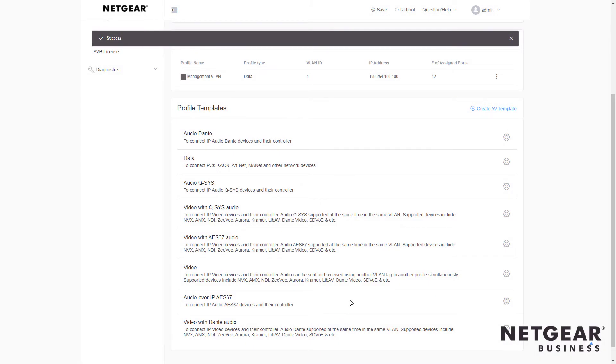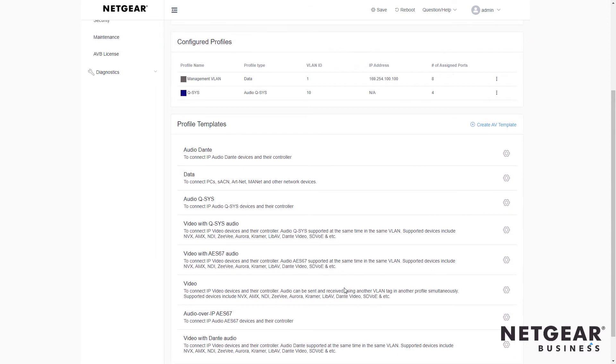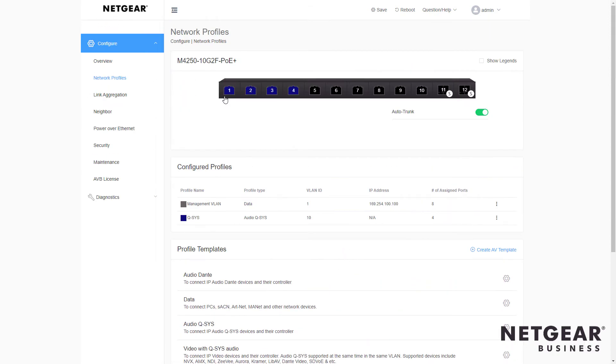And you can see the first four ports are colored blue, as I indicated in the previous menu. And right here, it says QSYS on VLAN 10 is configured for the first four ports.